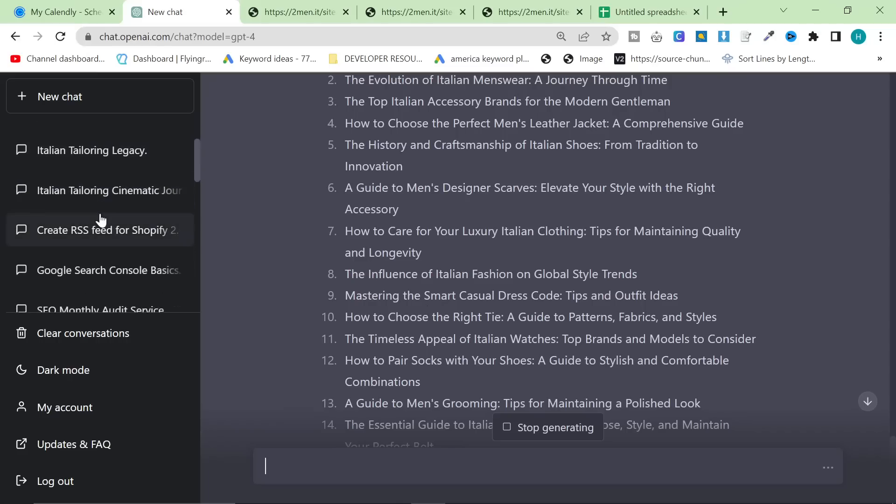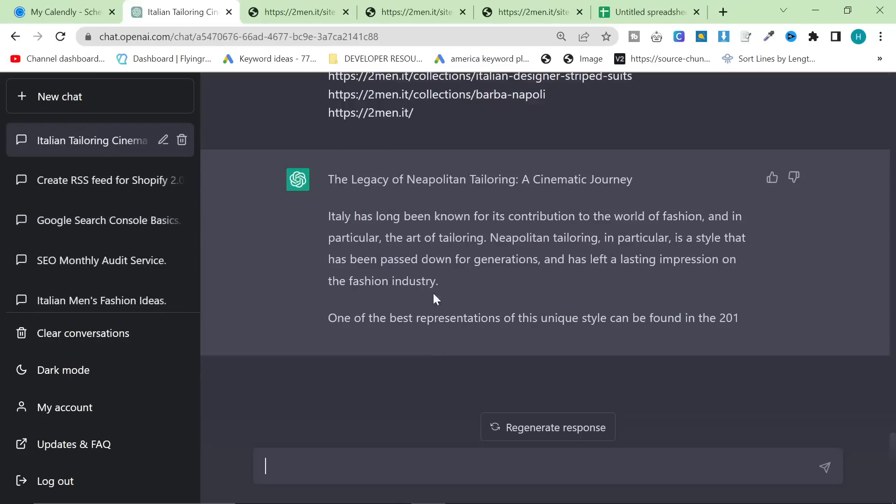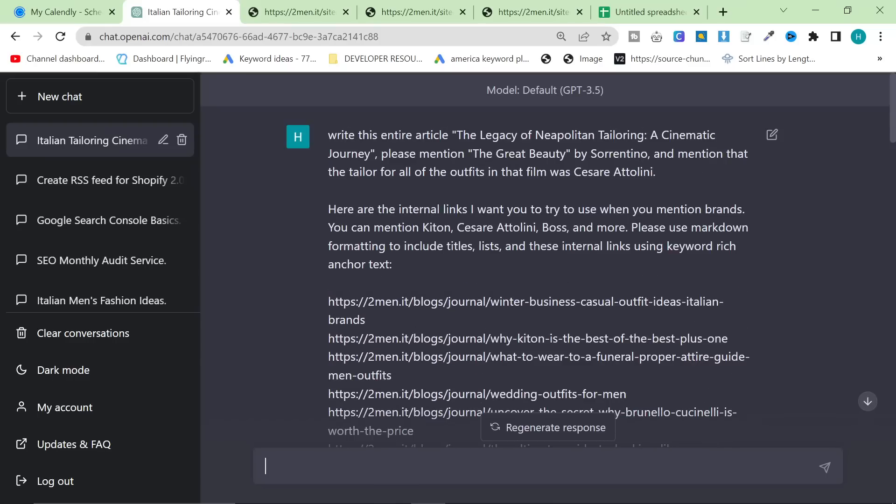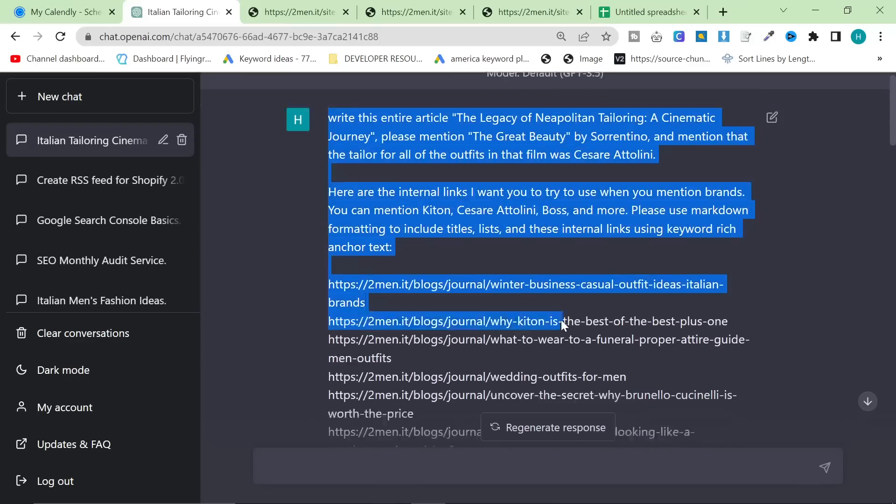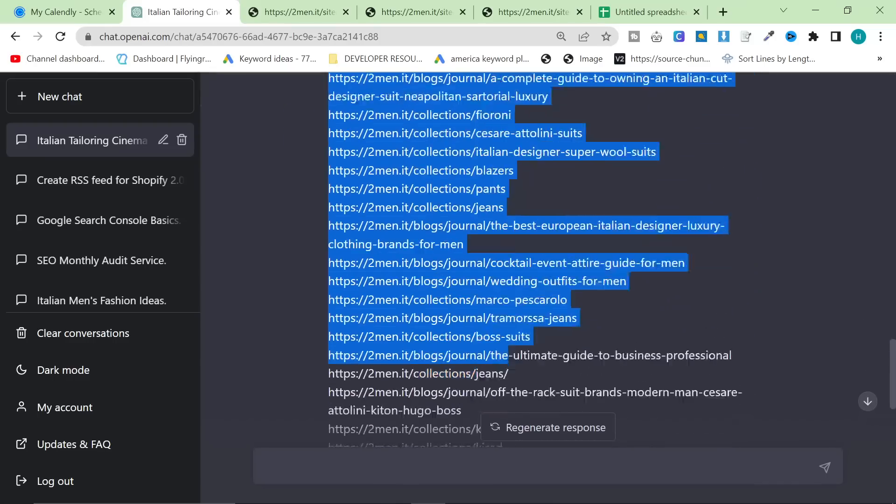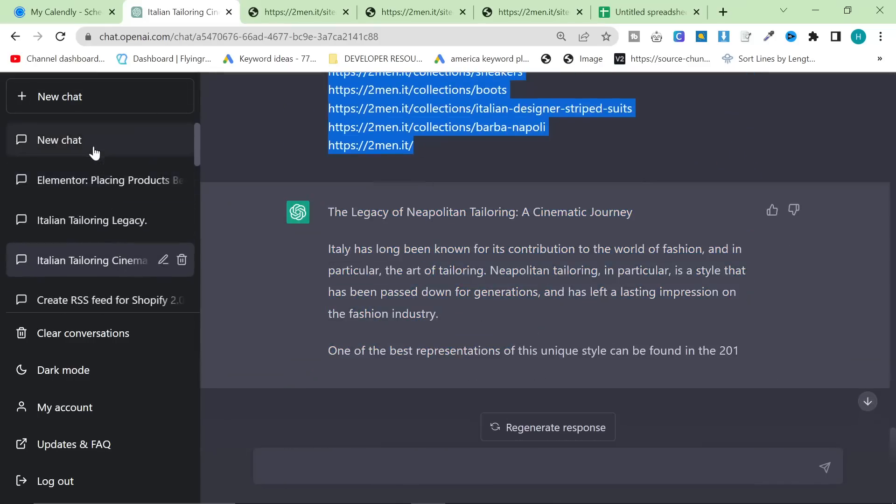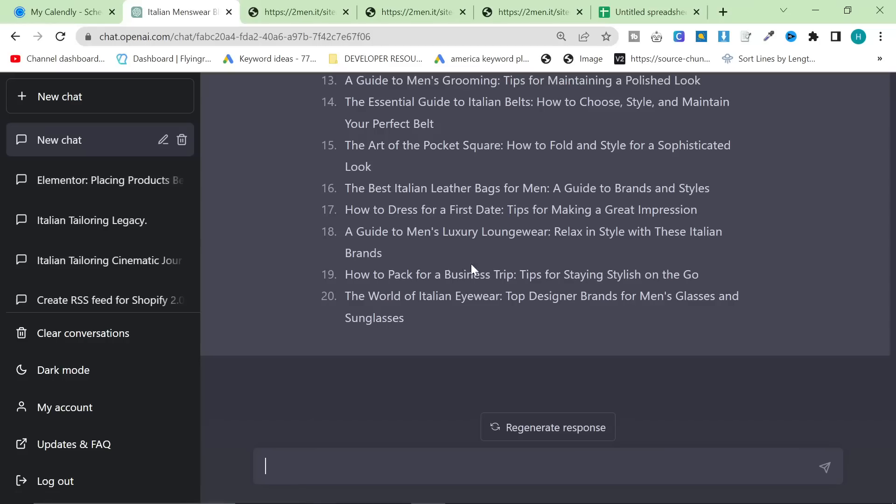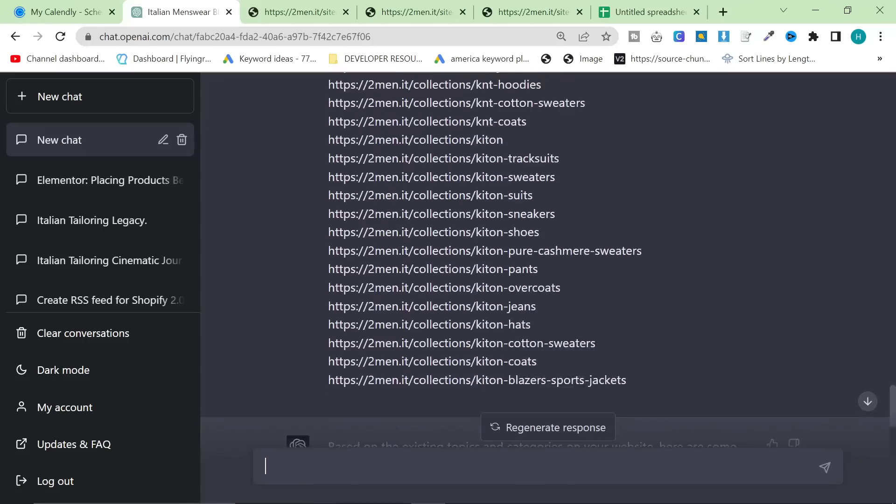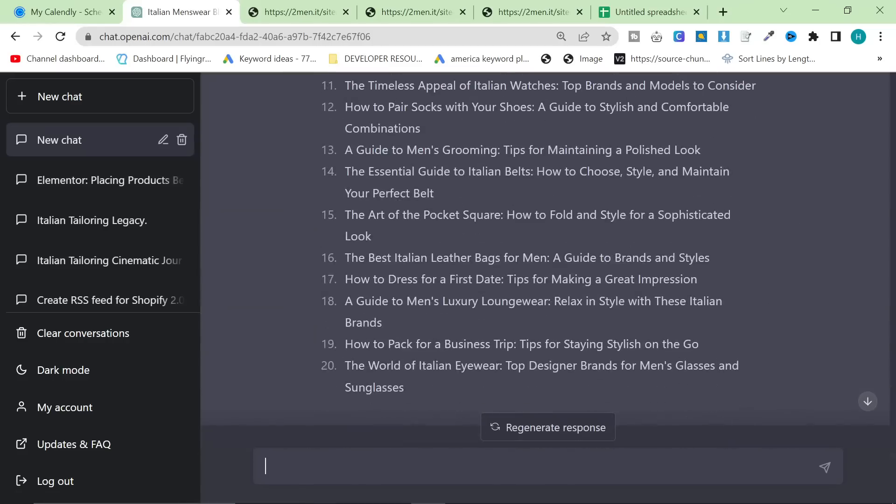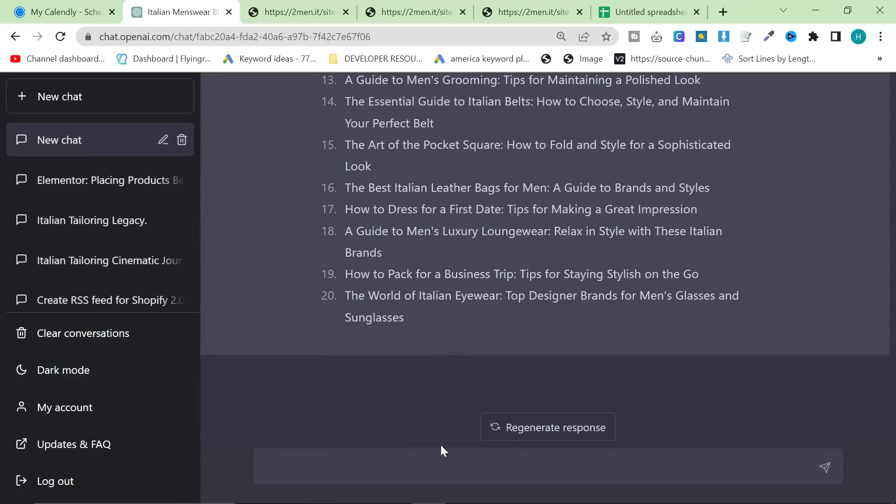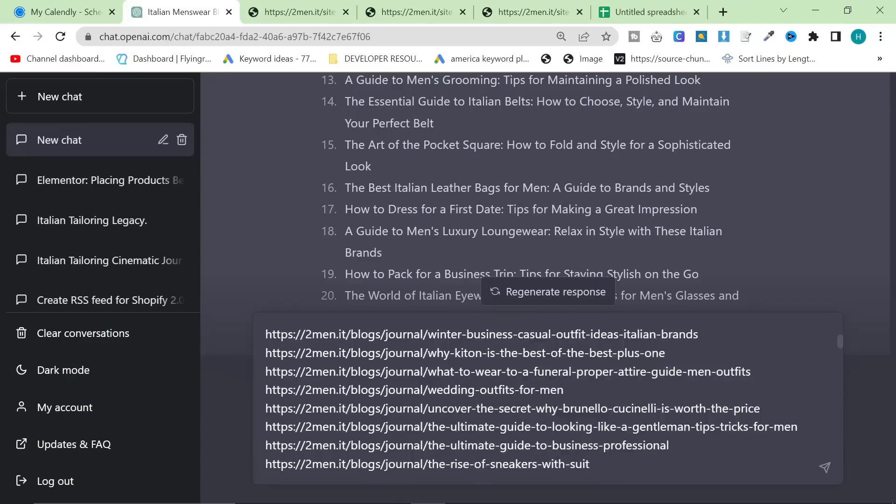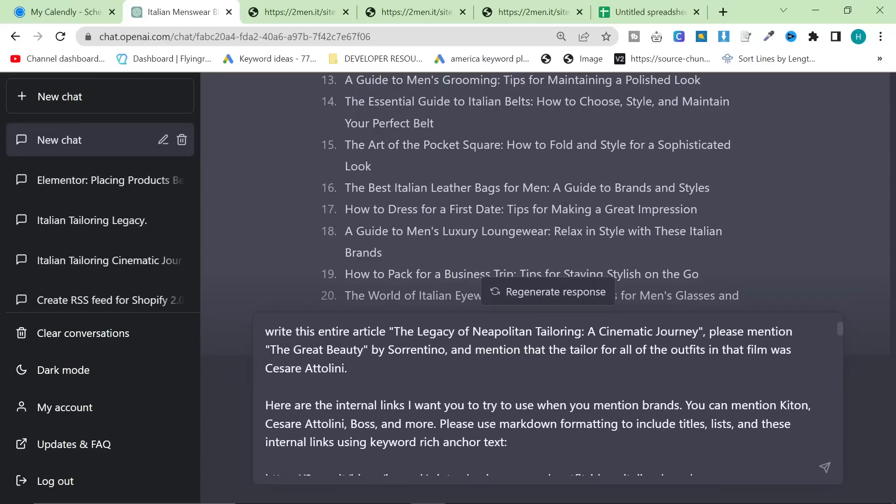But once you find one, what I want you to do is I want you to do the exact same process, but with this prompt here. I will leave the prompt in the description. Personally, I would recommend doing it inside the same chat, just so that the context is still there. So the prompt here is going to be, write this article. One of the suggestions when I did this yesterday was the legacy of Neapolitan tailoring and its effect on Italian cinema.